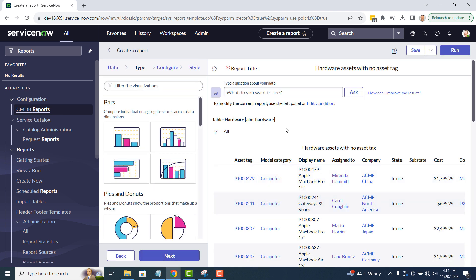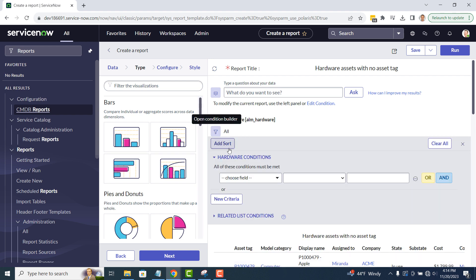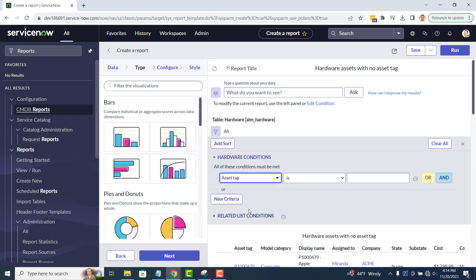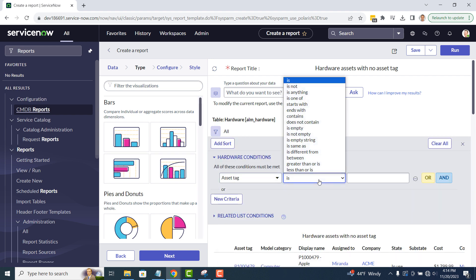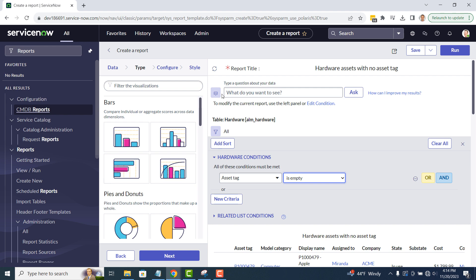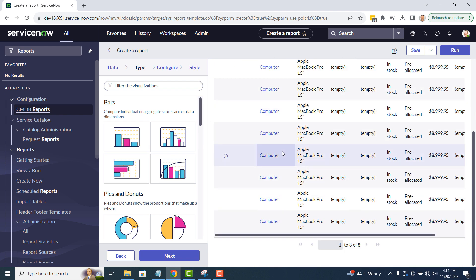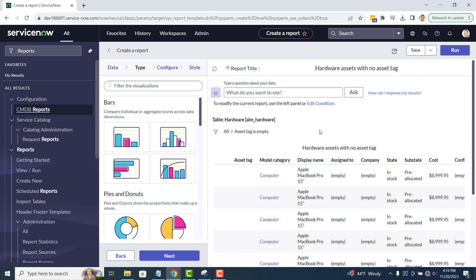On the list view, I'm going to add a filter, so only hardware assets without an asset tag are displayed. Now when I apply the filter, you can see there are only 8 assets with no asset tags visible.